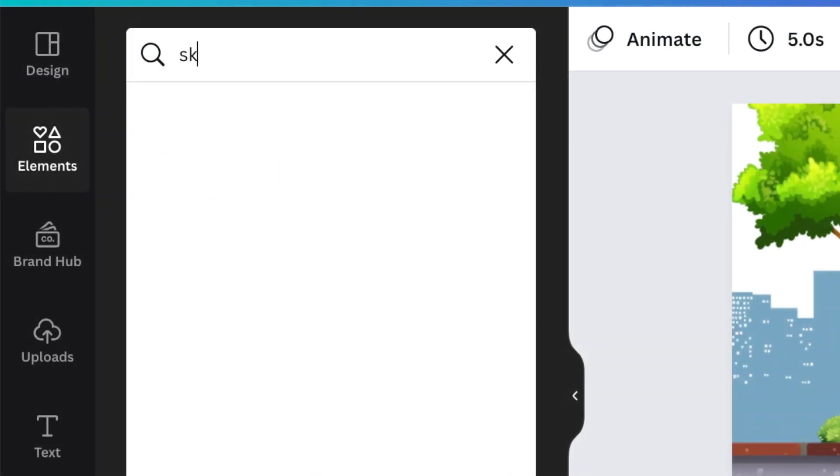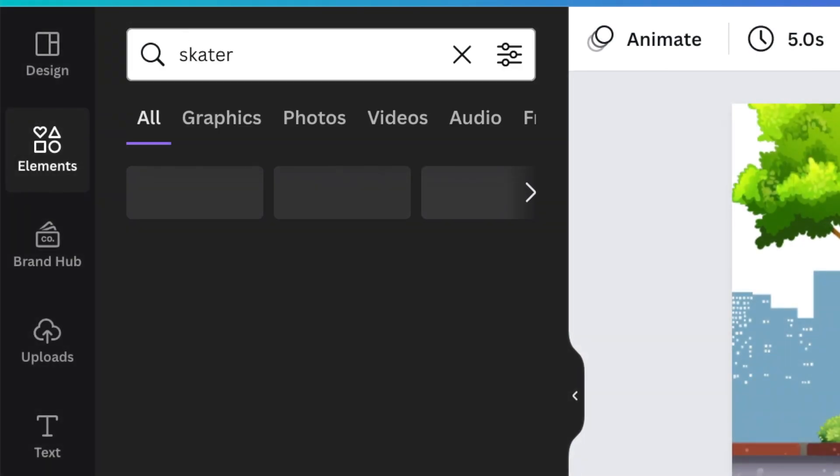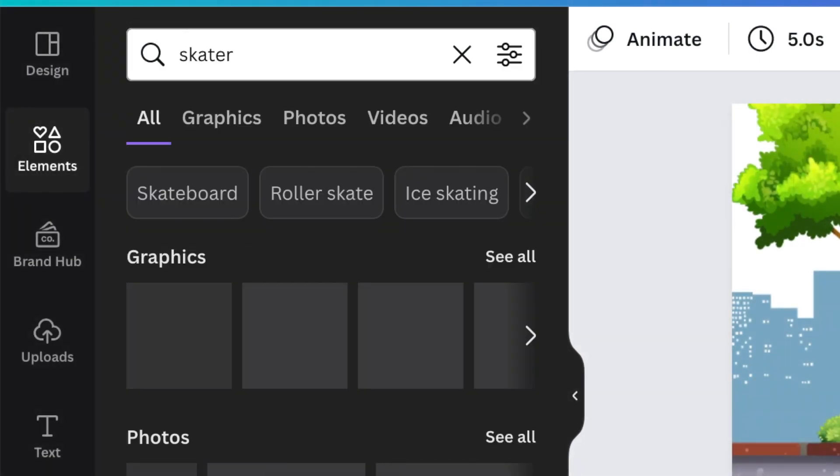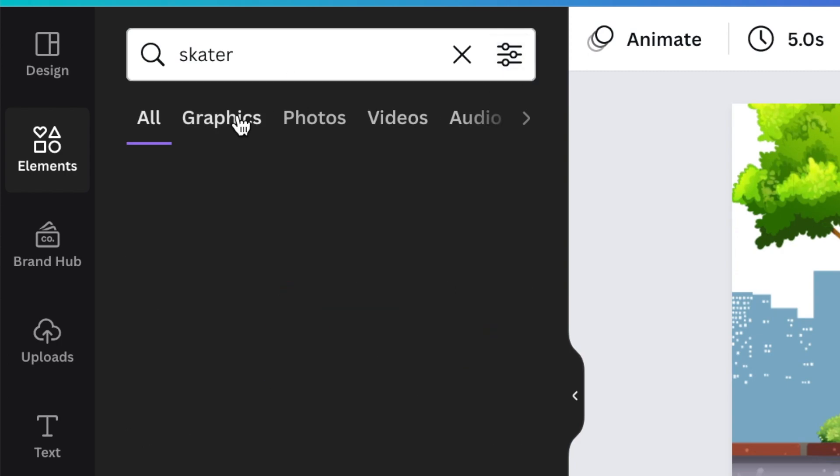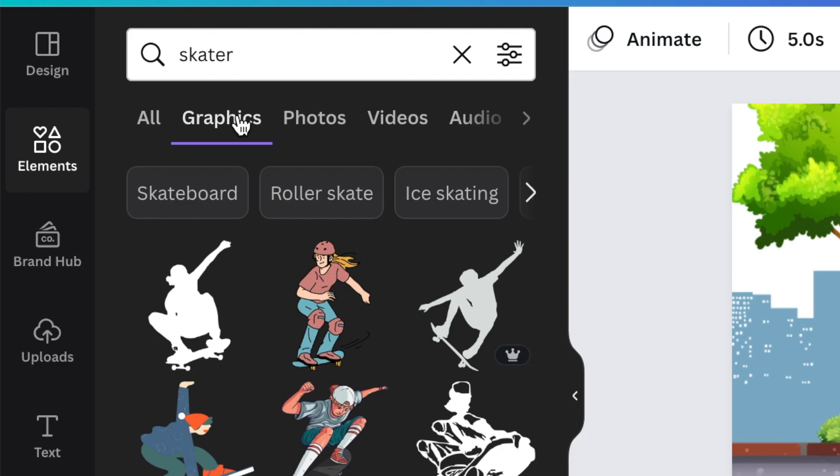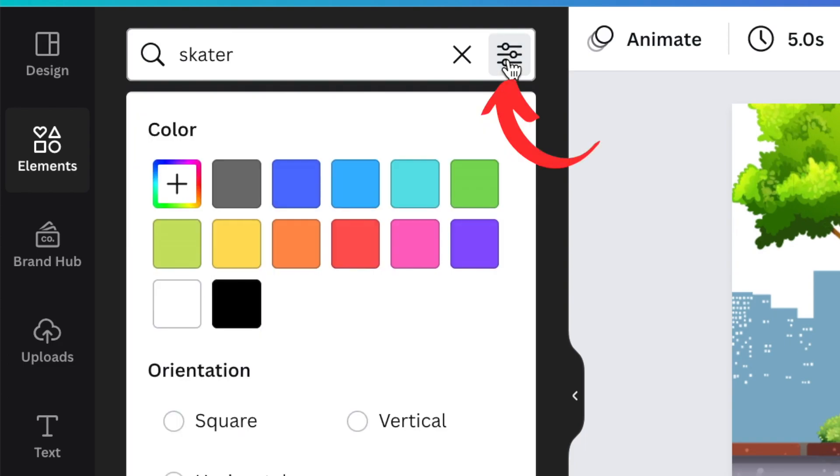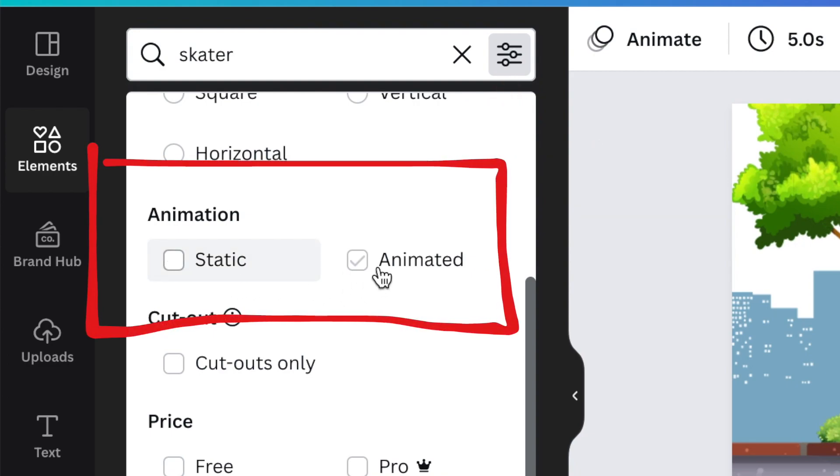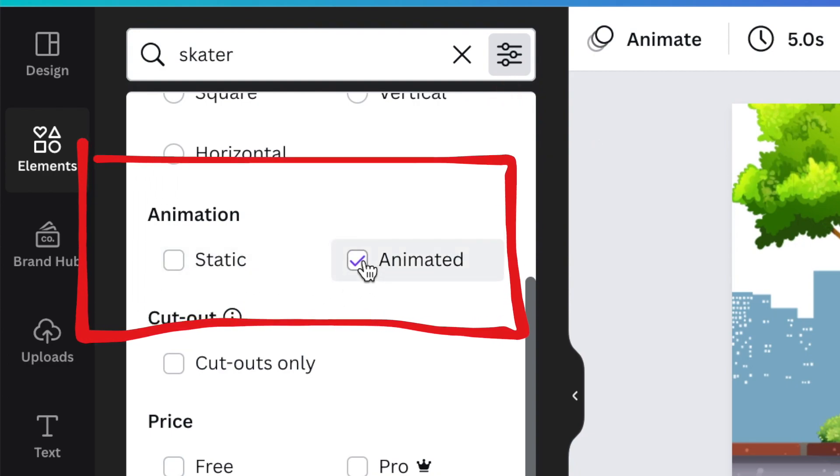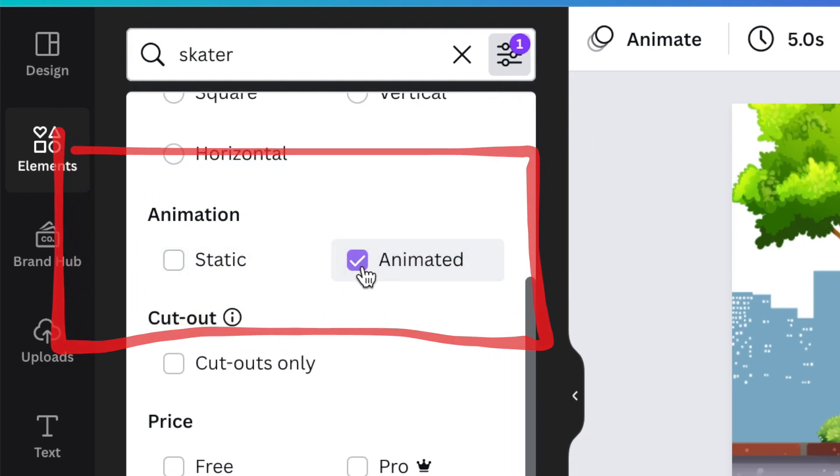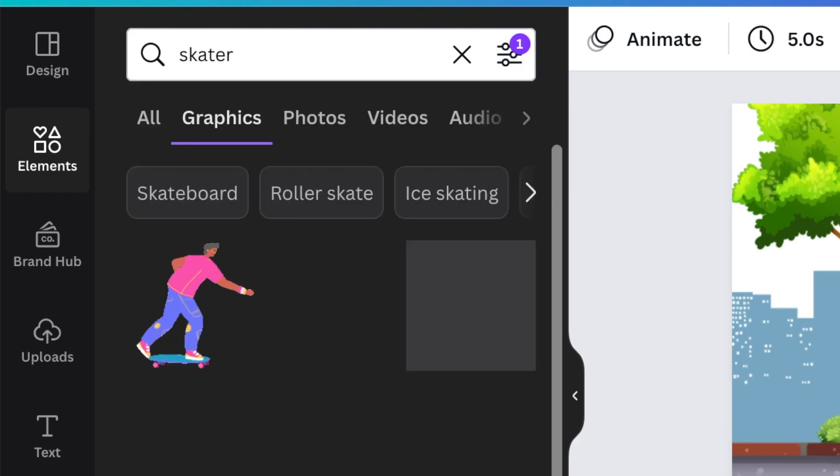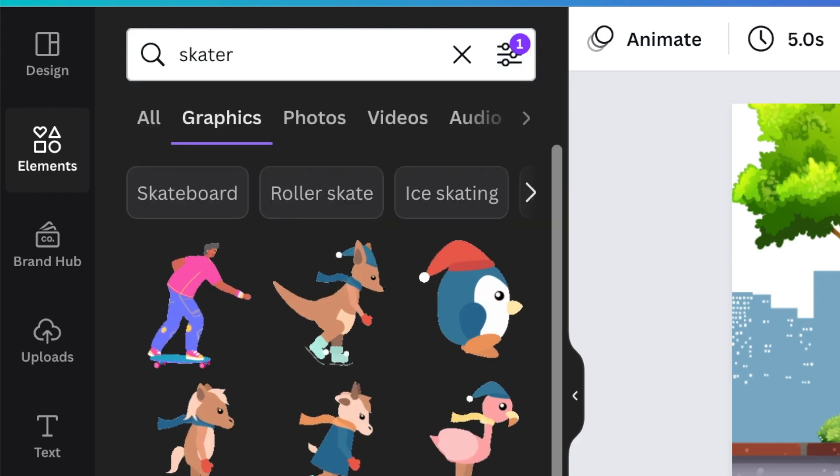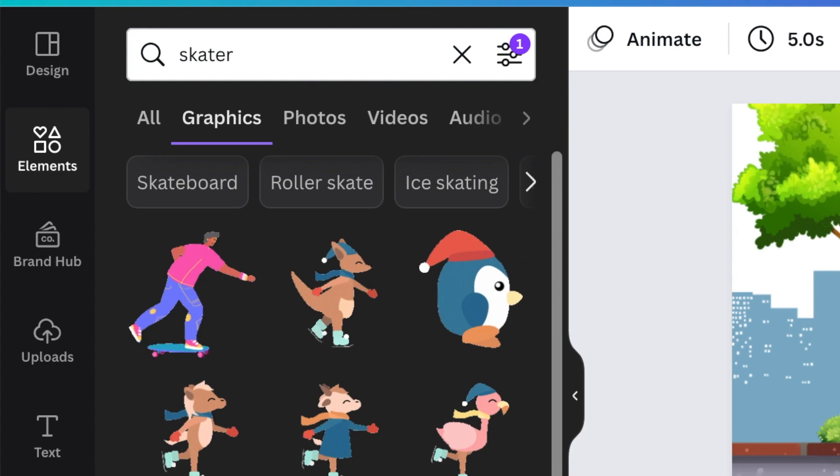Now on to our last tip. Canva has elements that are static and elements that are animated. To find them, you're going to type your search and then click on the nodes or the settings, scroll down and find static or animated, select animated. So when you're creating an animation, it is just a given that you are going to be using elements that are animated.